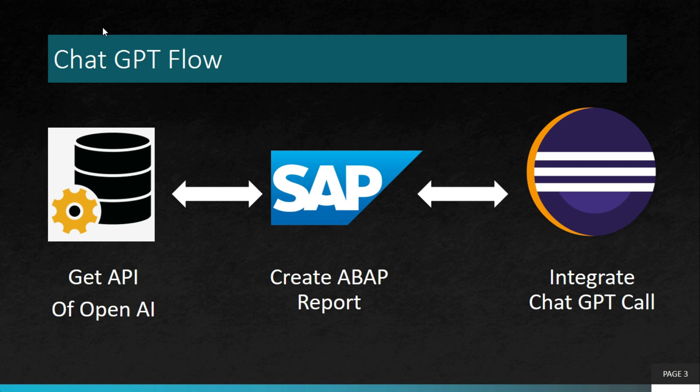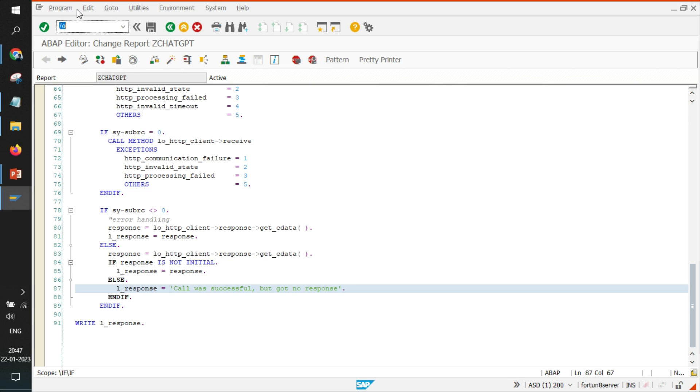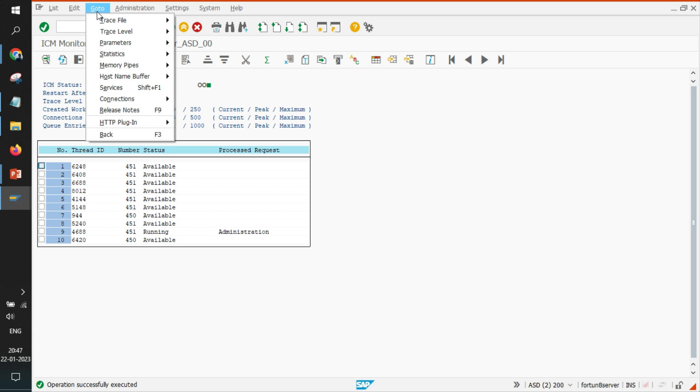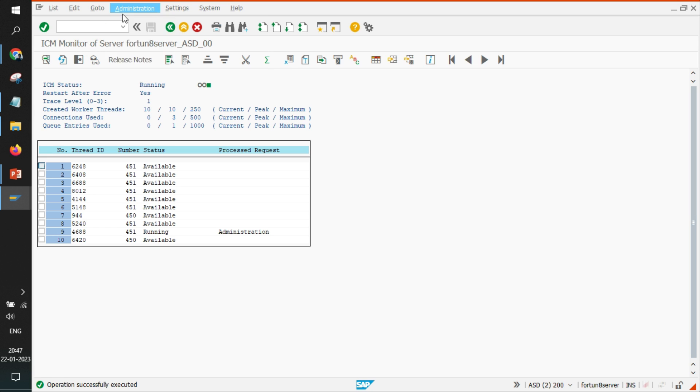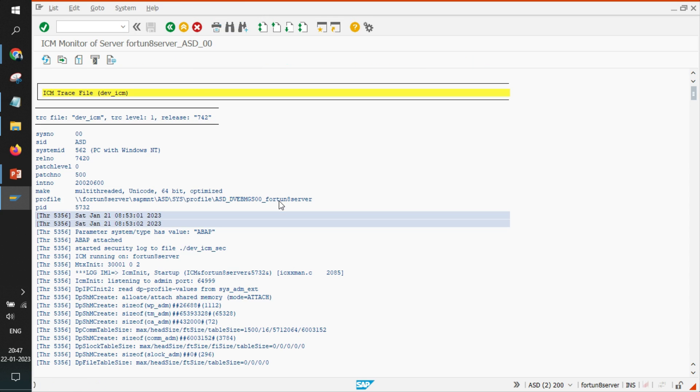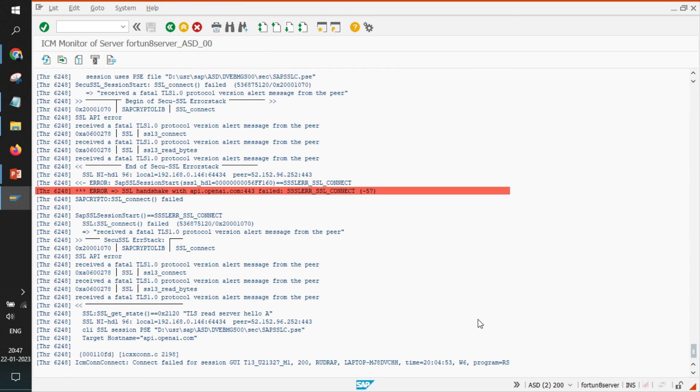And again as discussed, we have one more T-code right, and it is SMICM. So in case your call fails and you are not sure why it is failing, so you can go to this particular T-code SMICM, click on go to, click on trace file, click on display all and scroll to the lowest part.